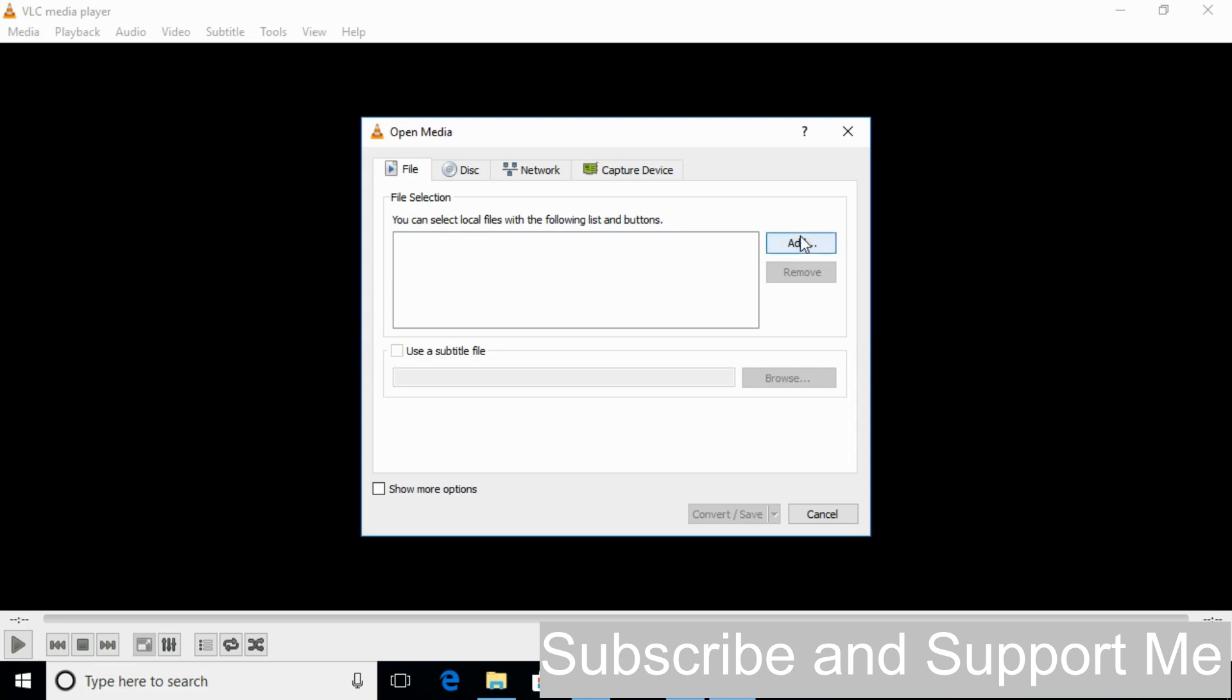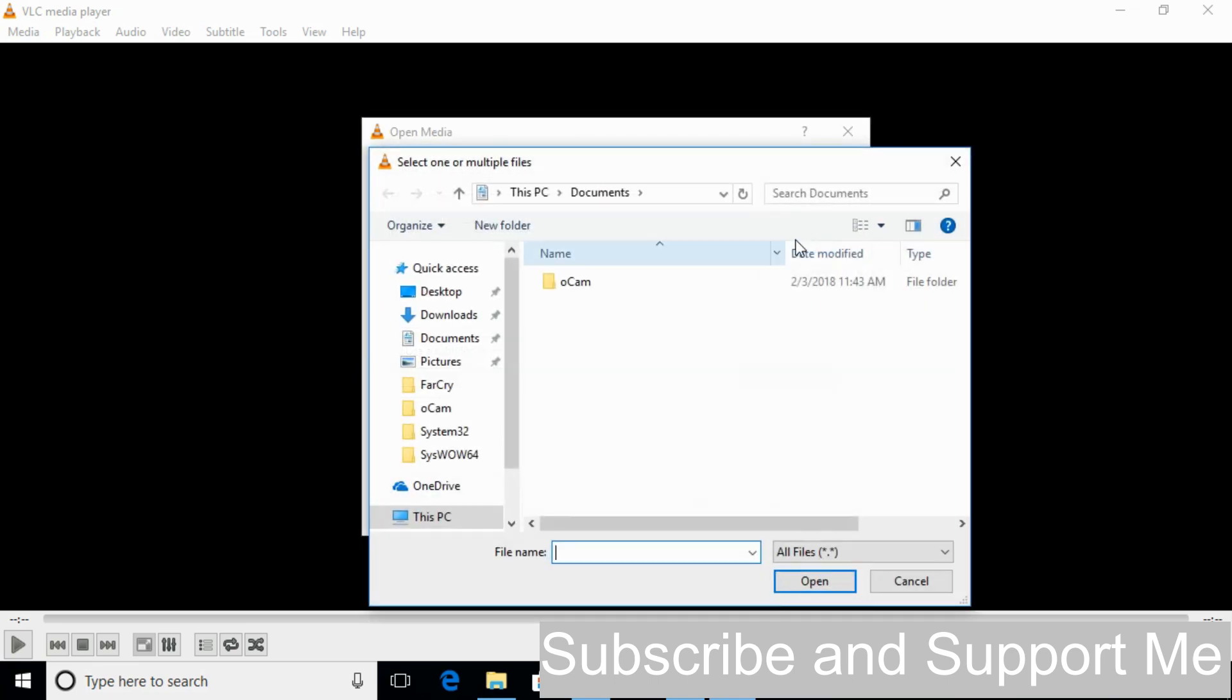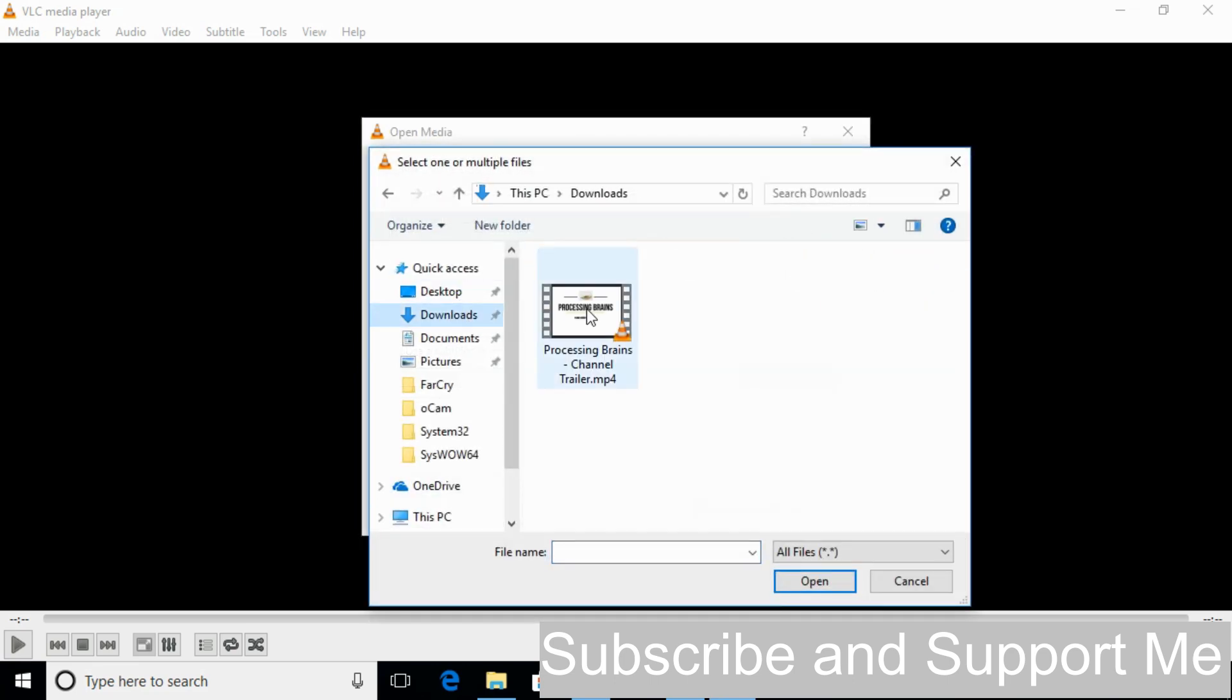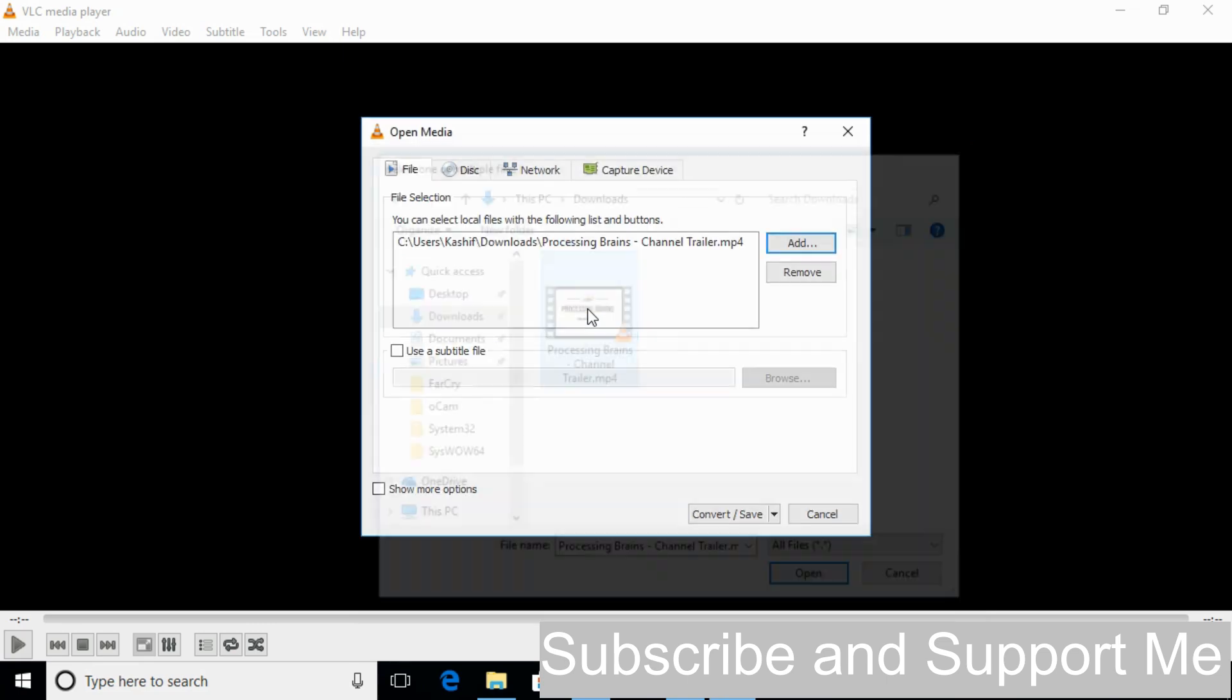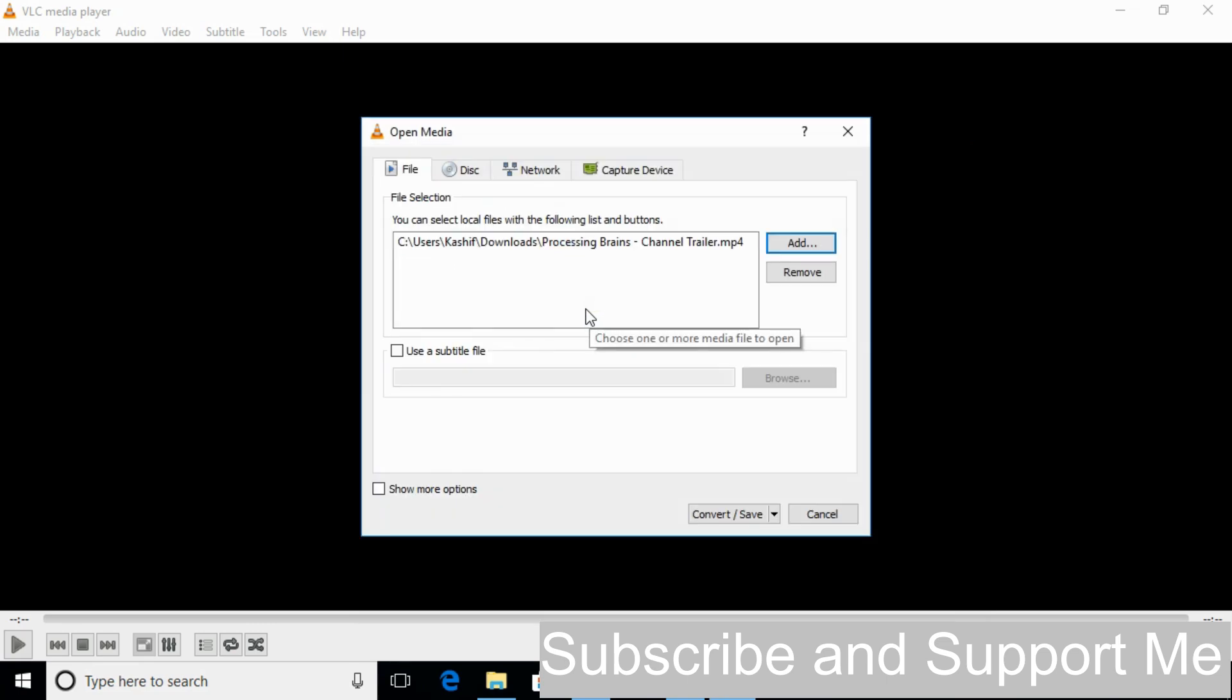Here just go and click on Add. Go and add the file that you want to convert. Add it. And here just click on Convert/Save.